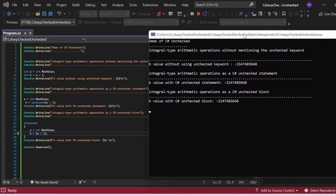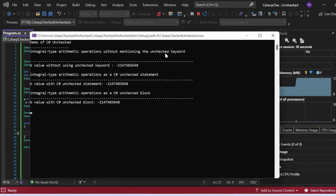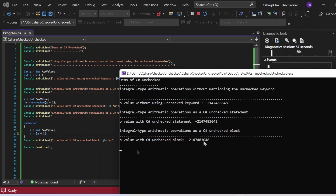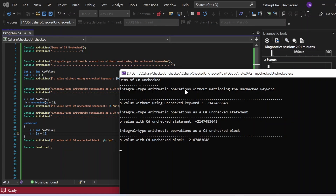The output shows: whether we omit the unchecked keyword, use an unchecked statement, or use an unchecked block, the value of b is the same in all cases. Microsoft applies unchecked by default because in a checked context, every arithmetic operation is verified for overflow — which hits performance. In an unchecked context no such check is performed, so performance is boosted, which is why unchecked is the default in C#.